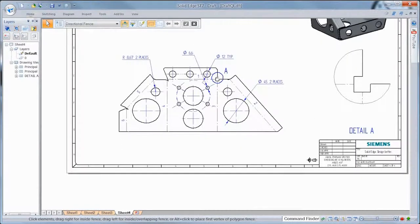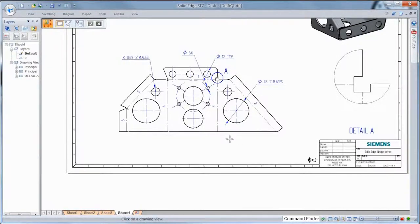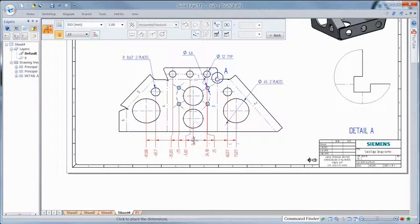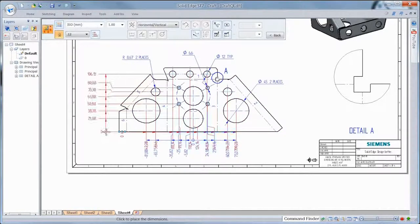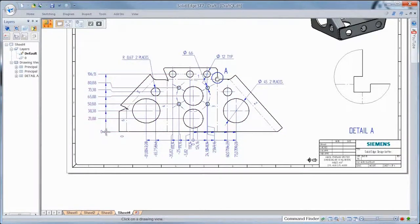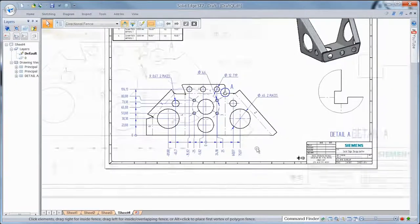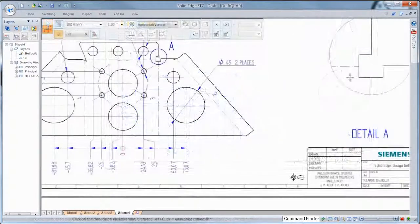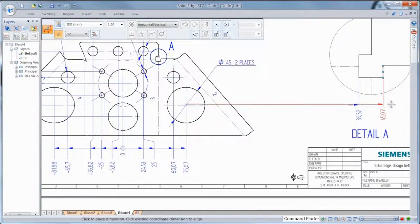Coordinate dimension definition is fast and easy with automatic placement. Just select a drawing view, an origin element, and corresponding coordinates are placed. You can even run coordinate dimensions between master and detail views.